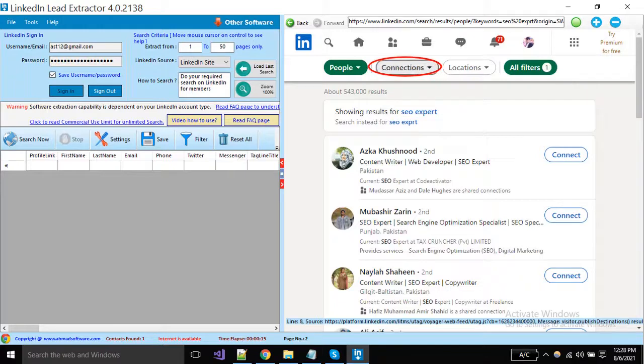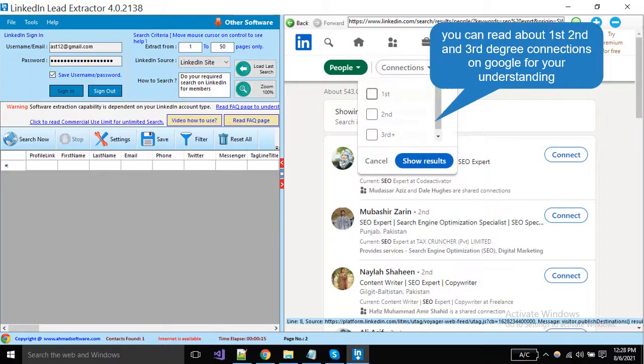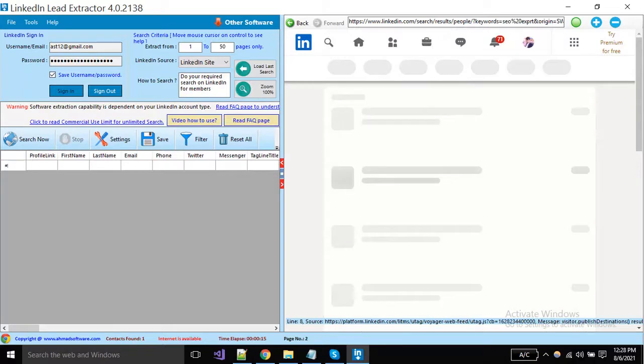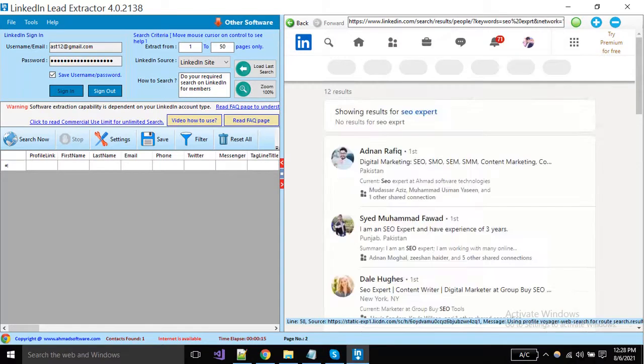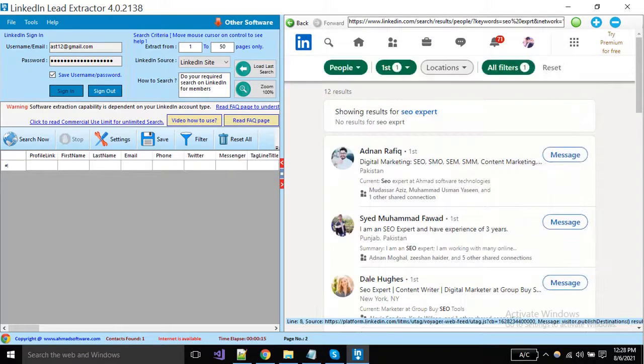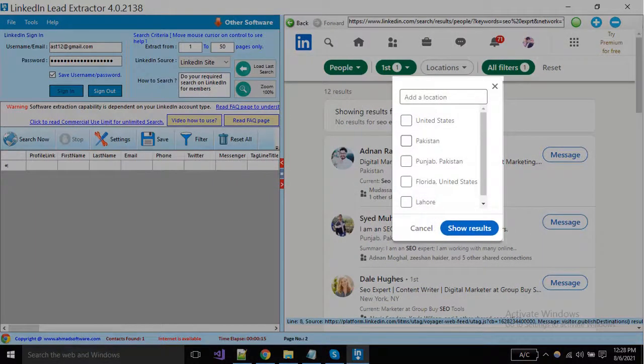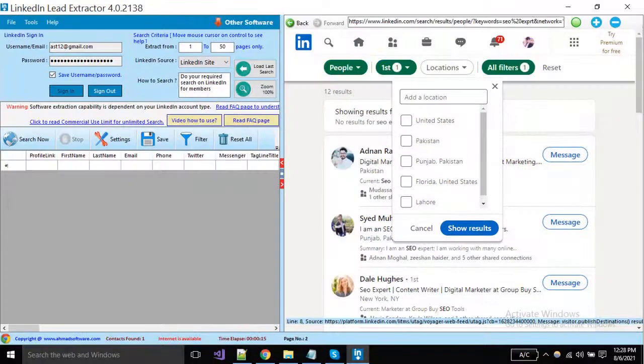LinkedIn is providing multiple filters. You can choose first-degree connections or any other that you want. If you want to get only from a specific location, you can write or select from here.